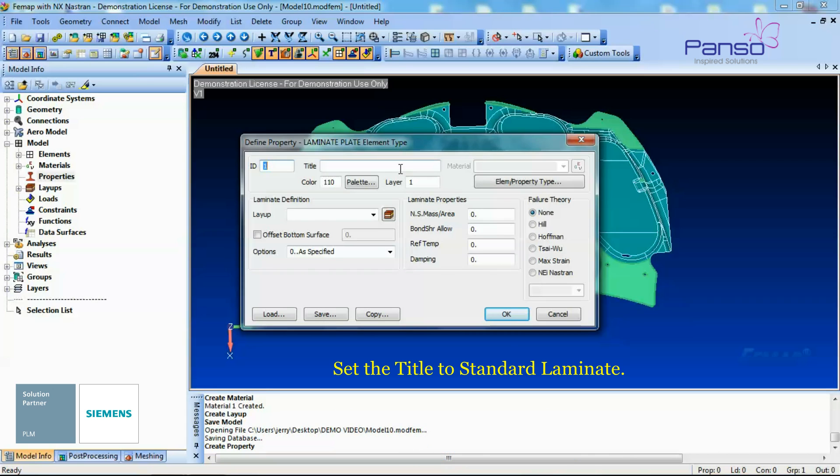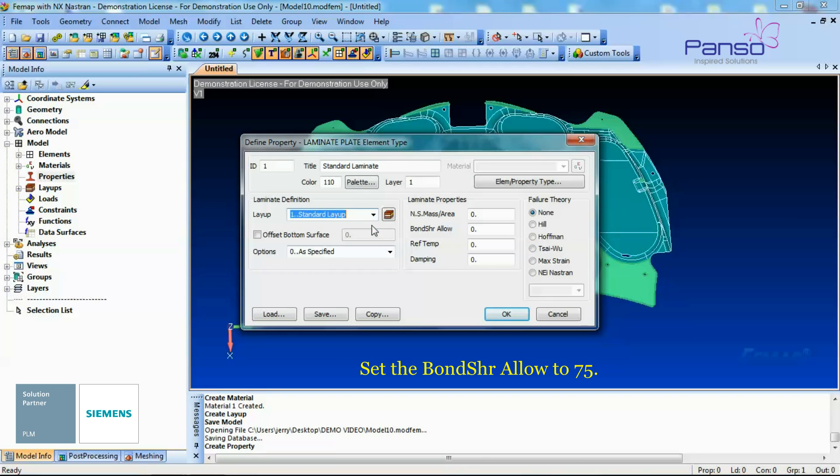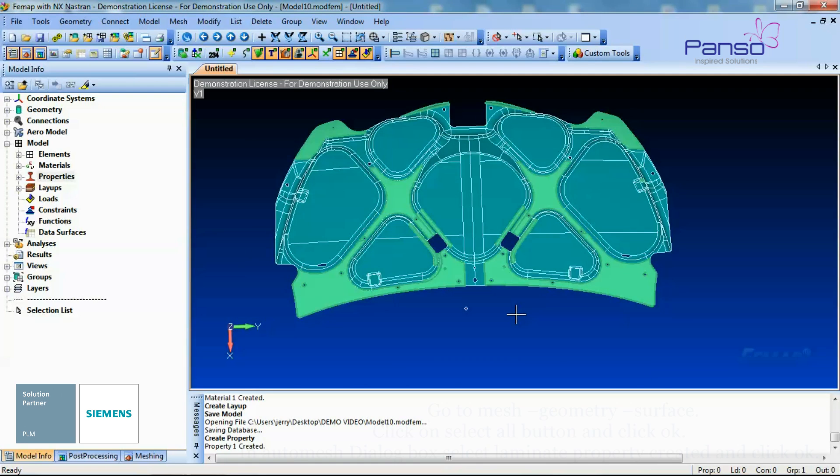Set the Title to Standard Laminate. Set the Layup to Standard Layup. Set the Bond Share Allow to 75. Set the Failure Theory to Tsai-Wu. Then click OK to create the Laminate Property.